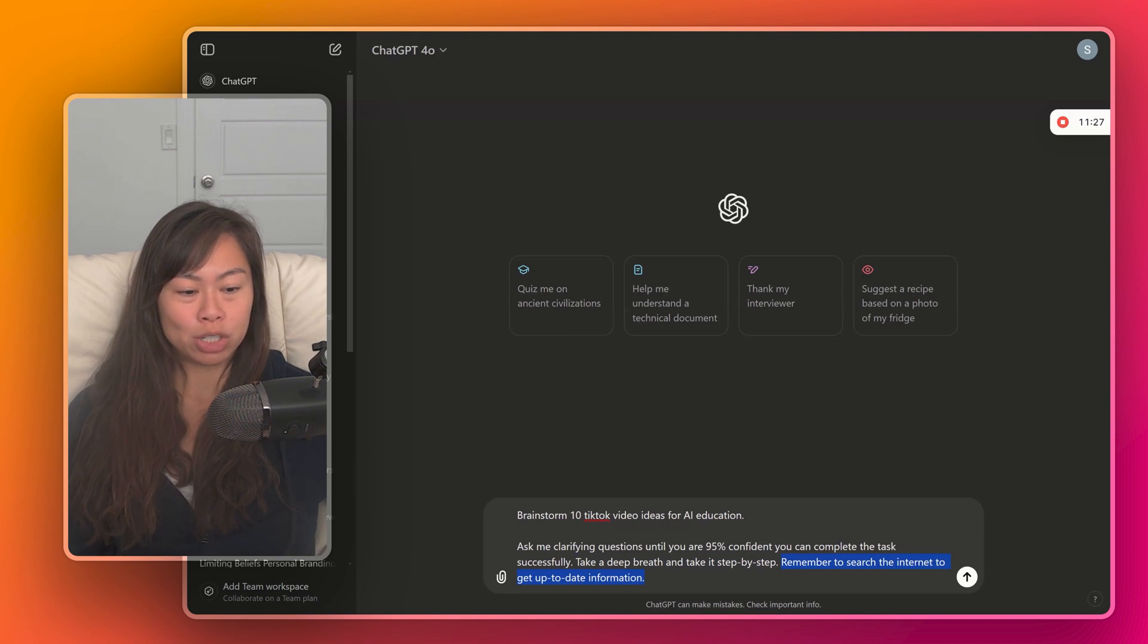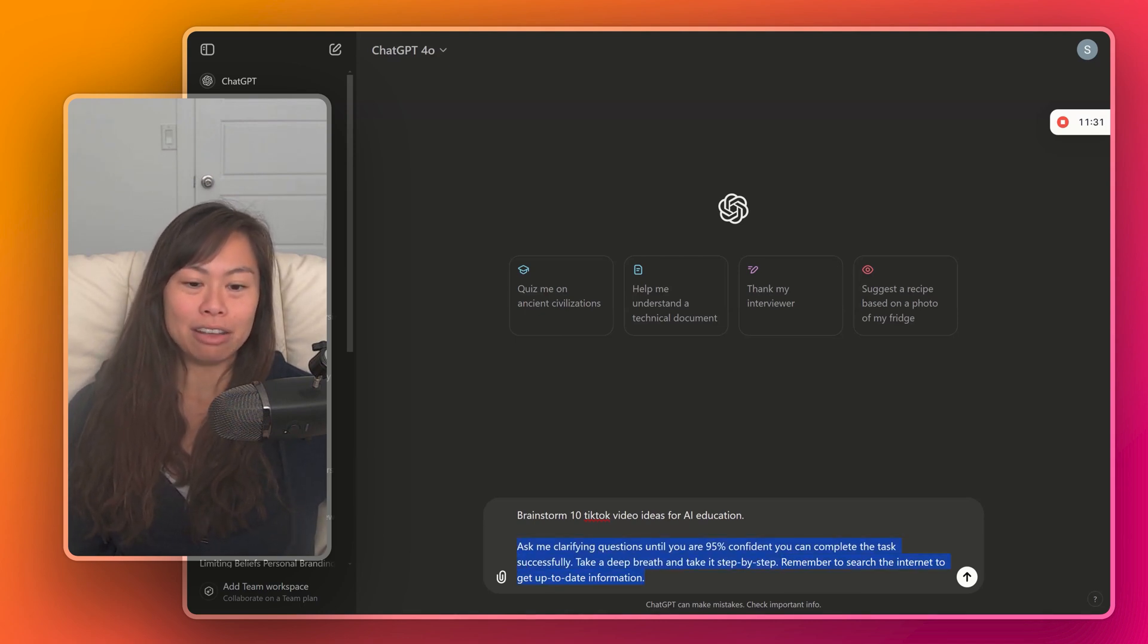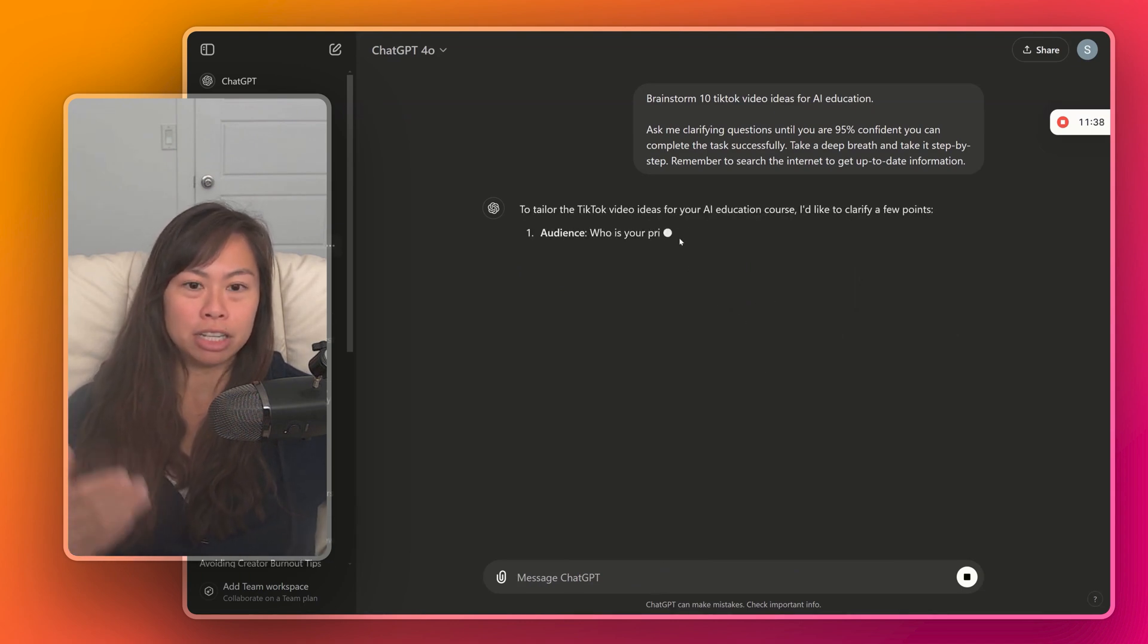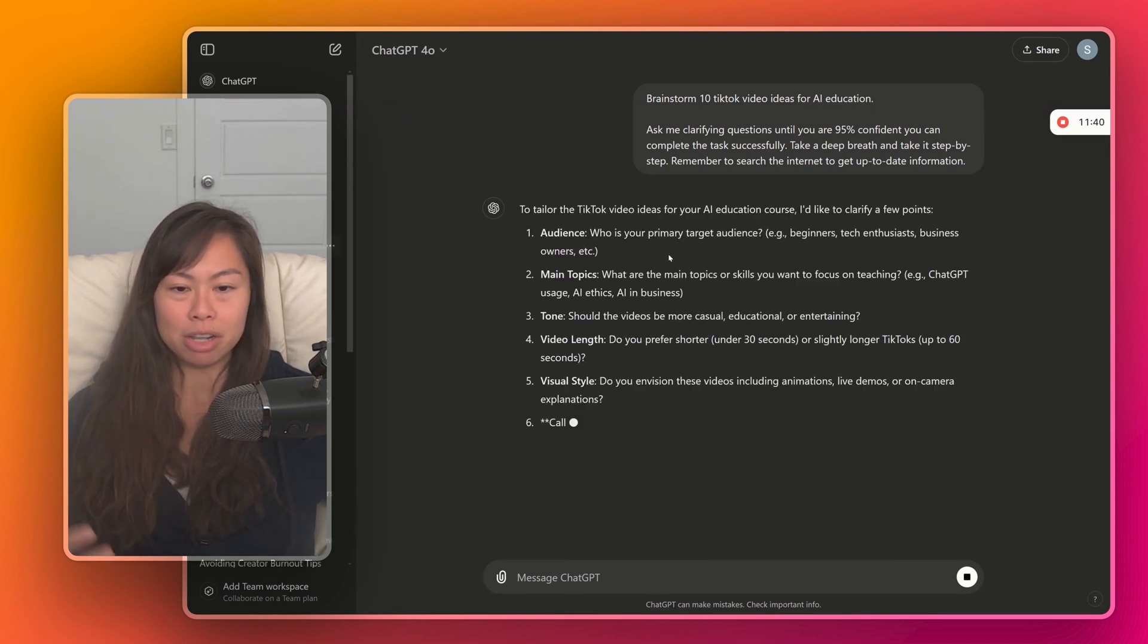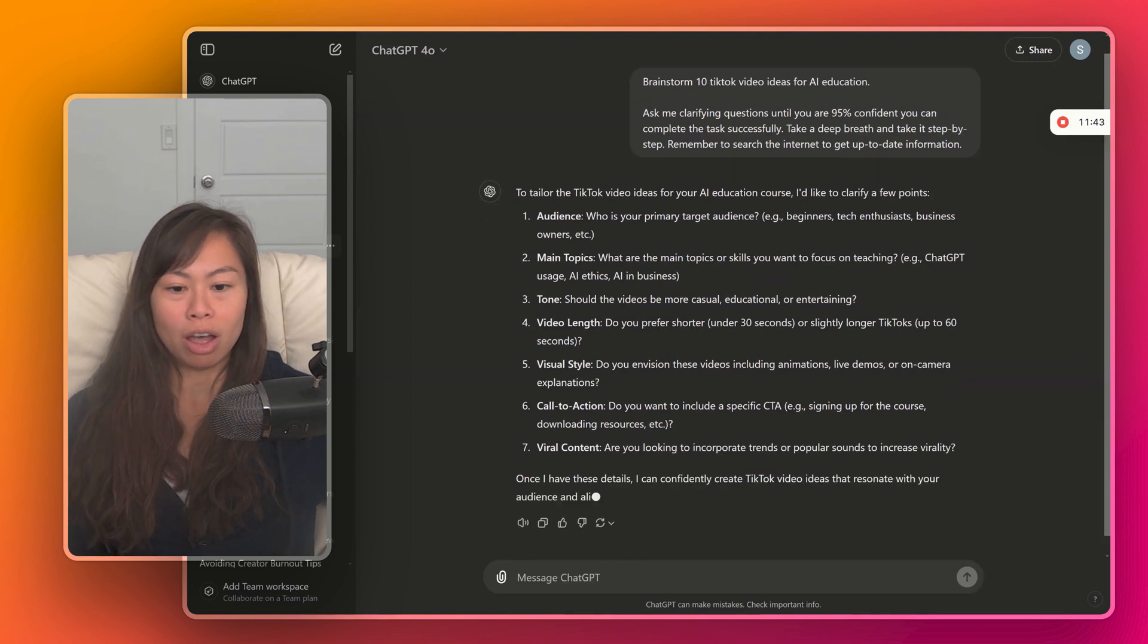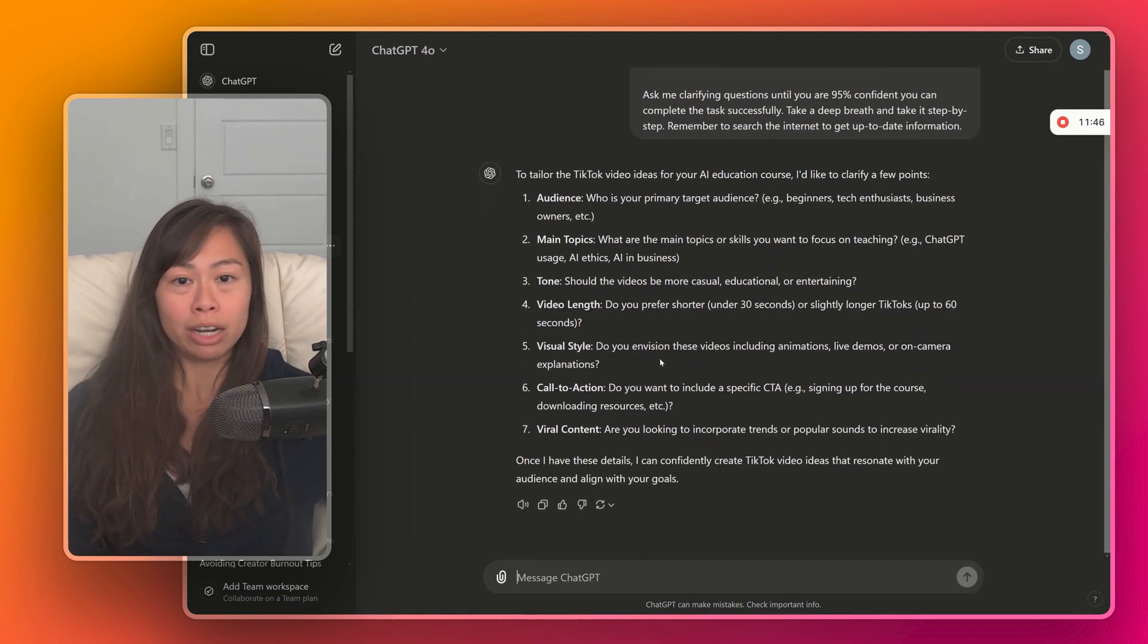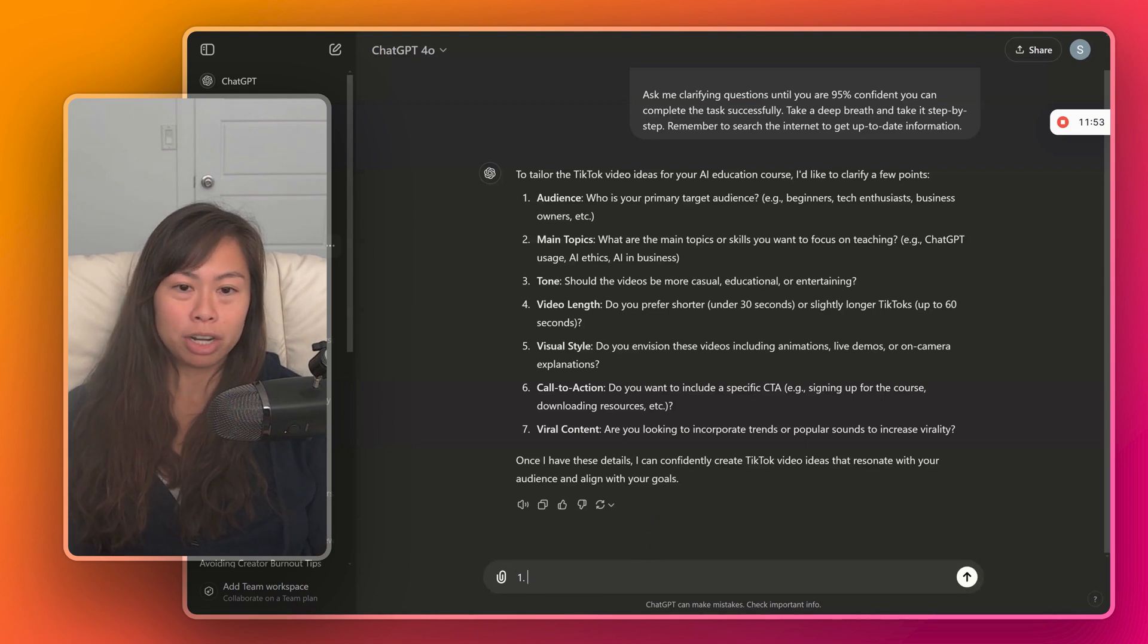And remember to search the internet to get up-to-date information. I like to add that to the end of almost every prompt. As you'll see, what's going to happen is ChatGPT will ask me a bunch of clarifying questions. And this additional context will help ChatGPT produce final answers that are much better, more personalized to me. So now I'm going to go and answer these.